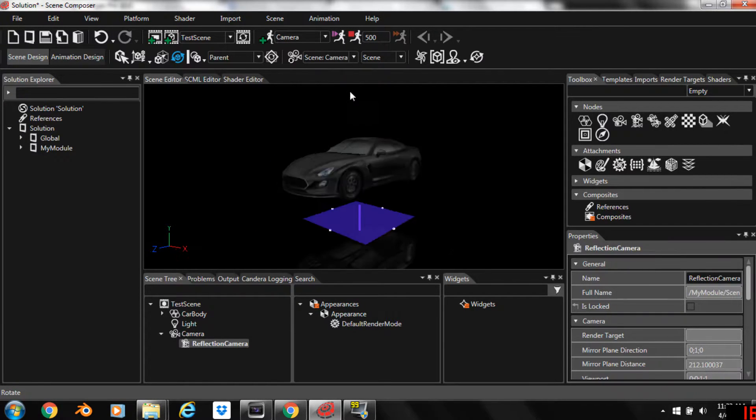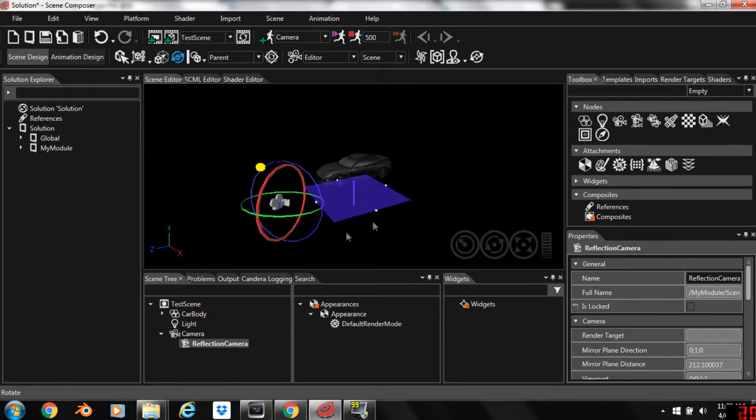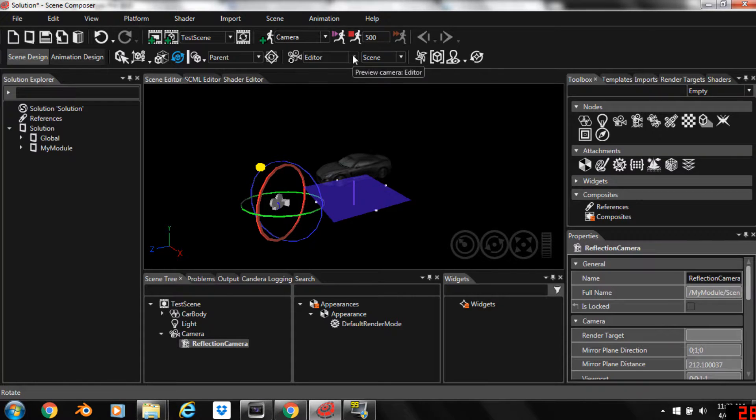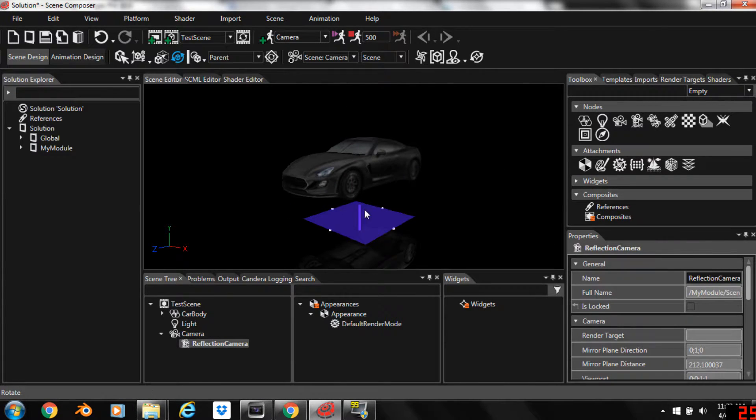So if we switch back over here to the camera view, you can now see that there is a reflection in the car. The reflection only shows up in the camera view. You don't see it in the editor.